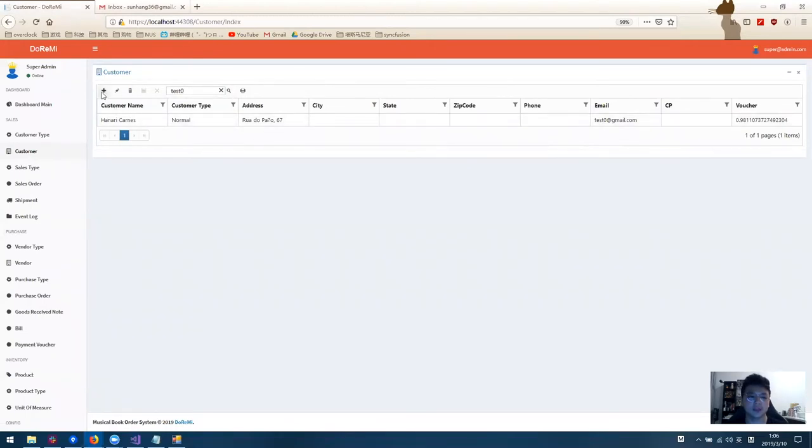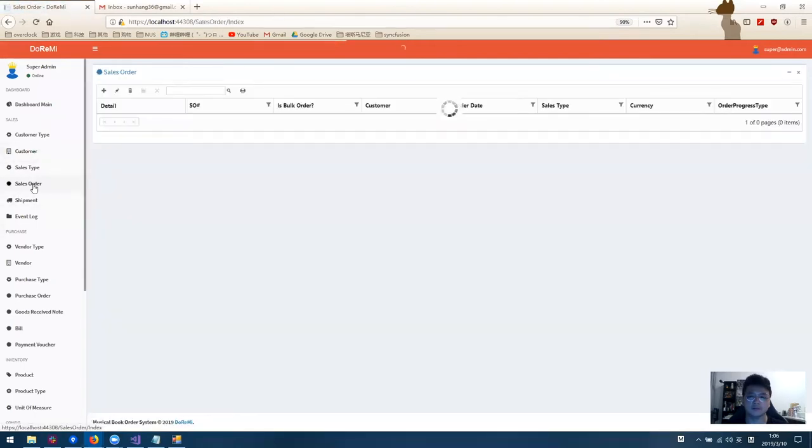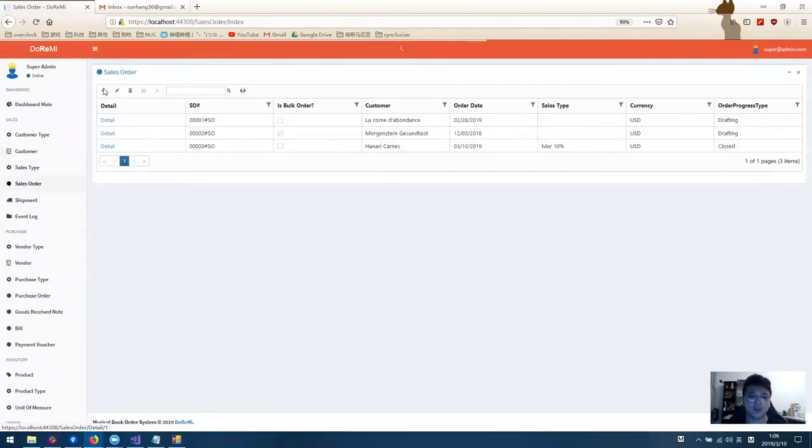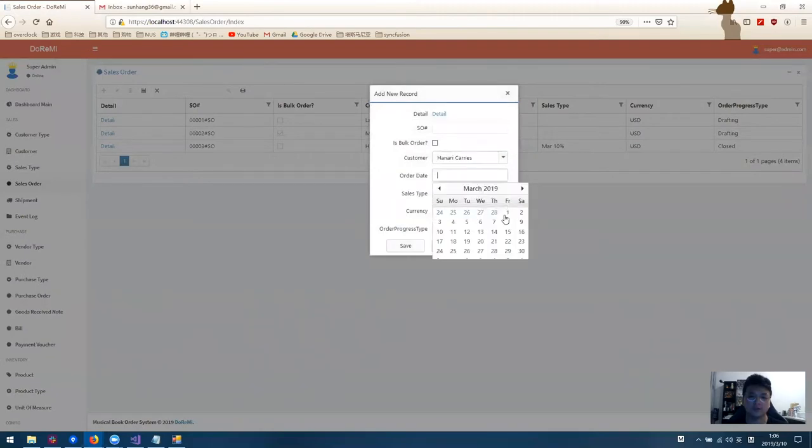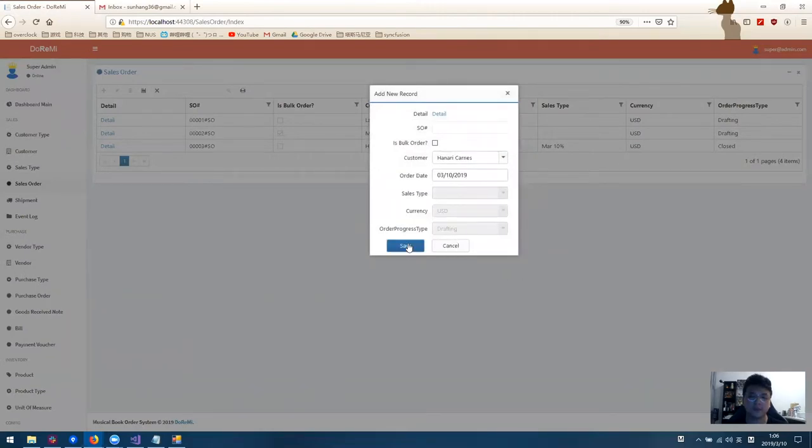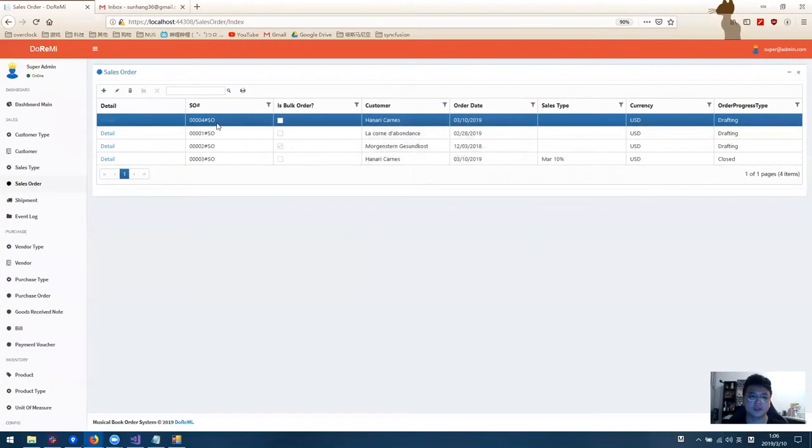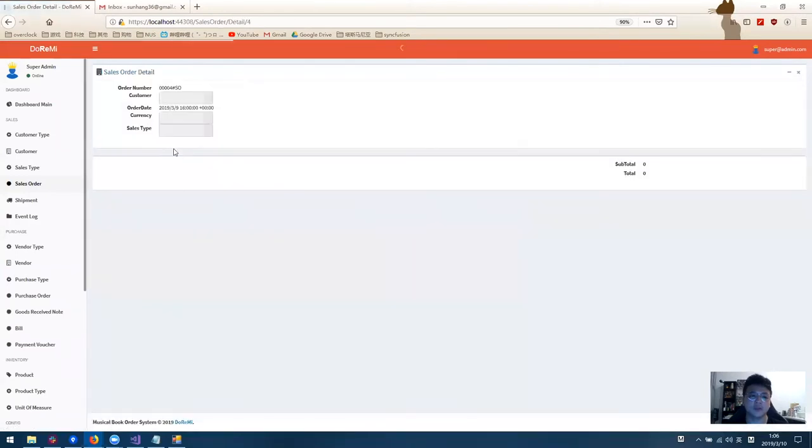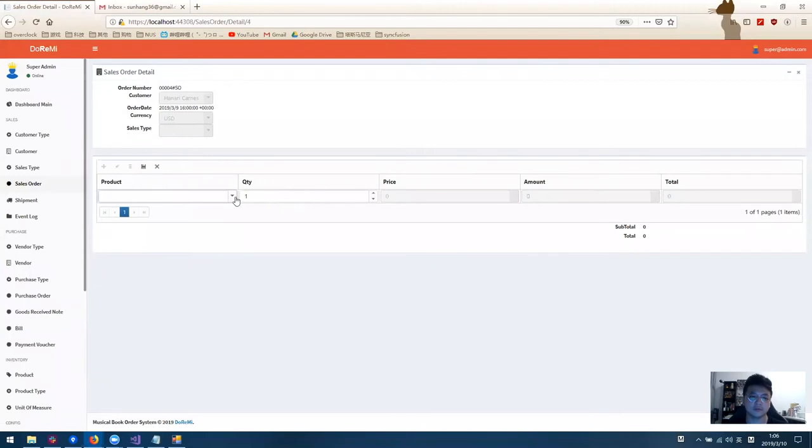If the customer doesn't exist, we can use the add button to add new customer. Then we go to the sales order. We create a new sales order and save. The sales order has been created. And we enter the product details for this sales order.